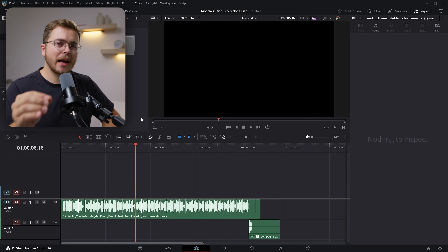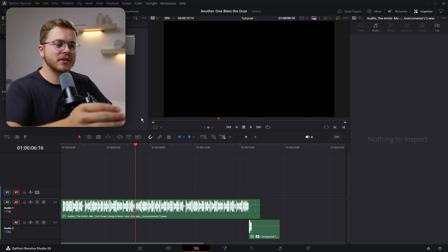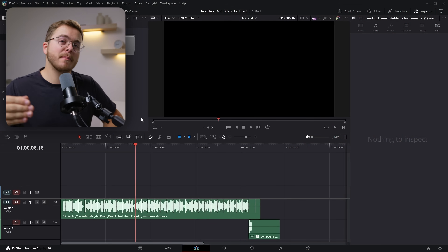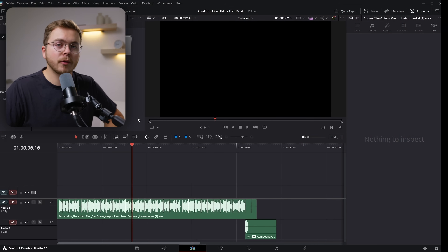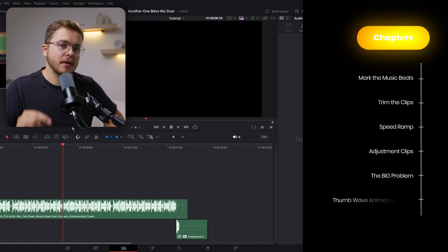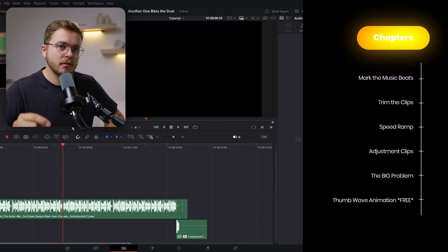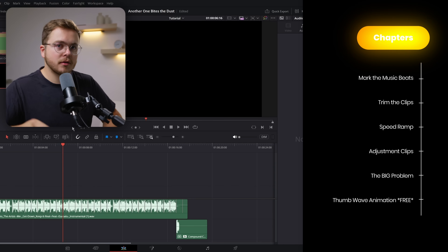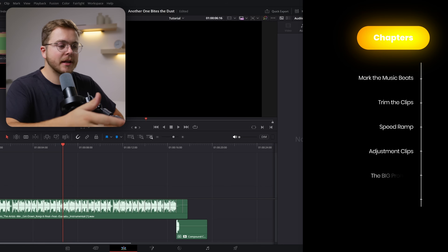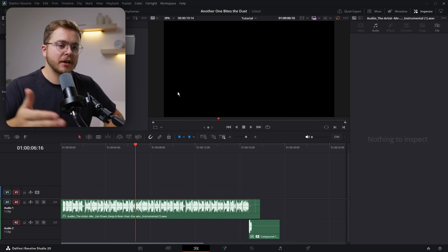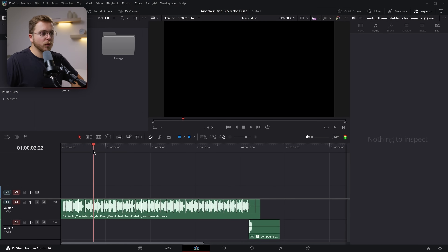Let's quickly address the elephant in the room, and that's obviously the music. For this effect, the best song to use is going to be Another One Bites the Dust, and to use the dun-dun-dun-dun. But obviously on YouTube, due to monetization, I can't use that song. So I have a similar rhythmic song to do this edit to, and let's go through it step by step.